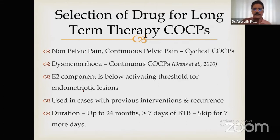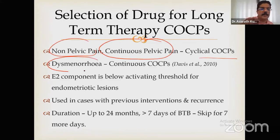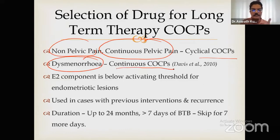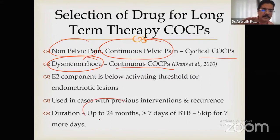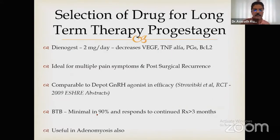For drug selection in long-term treatment: for continuous non-cyclic pelvic pain, use continuous OC pills. For dysmenorrhea as the main complaint, also go for continuous OC pills. The estradiol component E2 activates the short form of the estrogen receptor in endometriosis tissue — that is why OC pills can be used after previous intervention and even for recurrences. The minimum treatment duration should be 24 months. If there is more breakthrough bleeding, skip for seven days and start a new cycle.